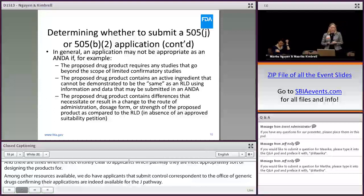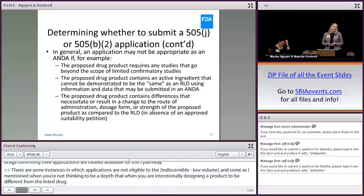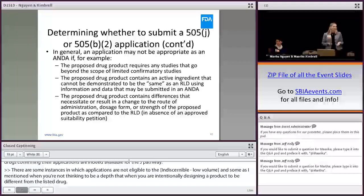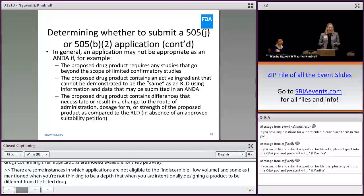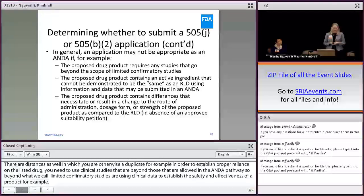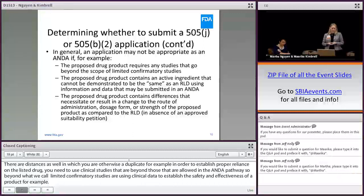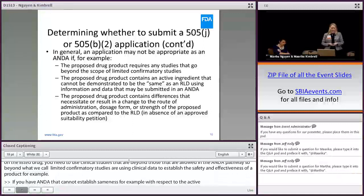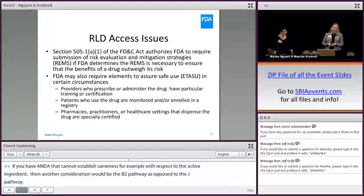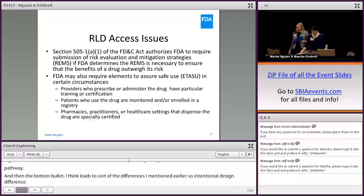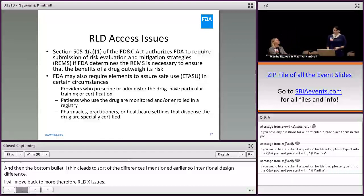There are some instances in which applications are not eligible to be an ANDA. Some of those are when you're not seeking to be a duplicate — when you are intentionally designing your product to be different from the listed drug. But there are other instances in which you otherwise are a duplicate, but in order to establish proper reliance on the listed drug, you need to use clinical studies beyond those allowed in the ANDA pathway — beyond what we call limited confirmatory studies. If you have an ANDA that can't establish sameness with respect to the active ingredient, for example, then the B2 pathway would be another consideration as opposed to the J pathway.